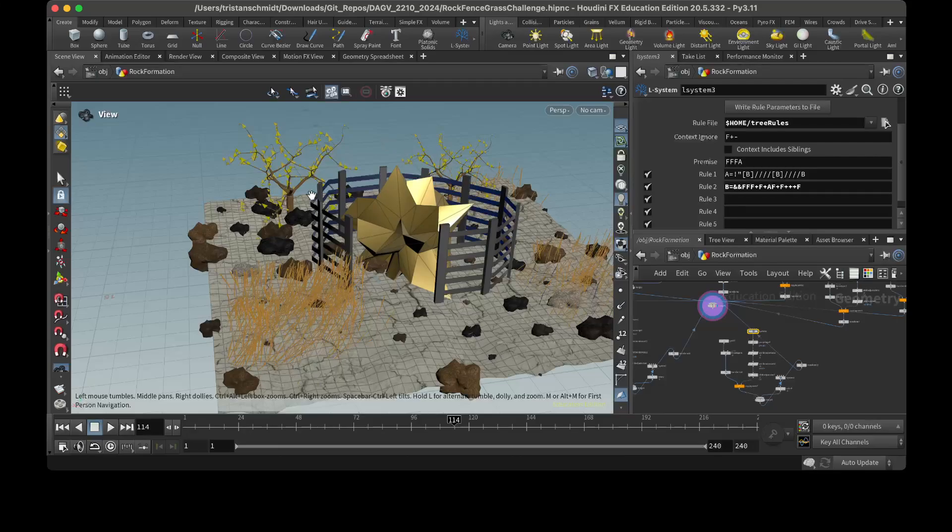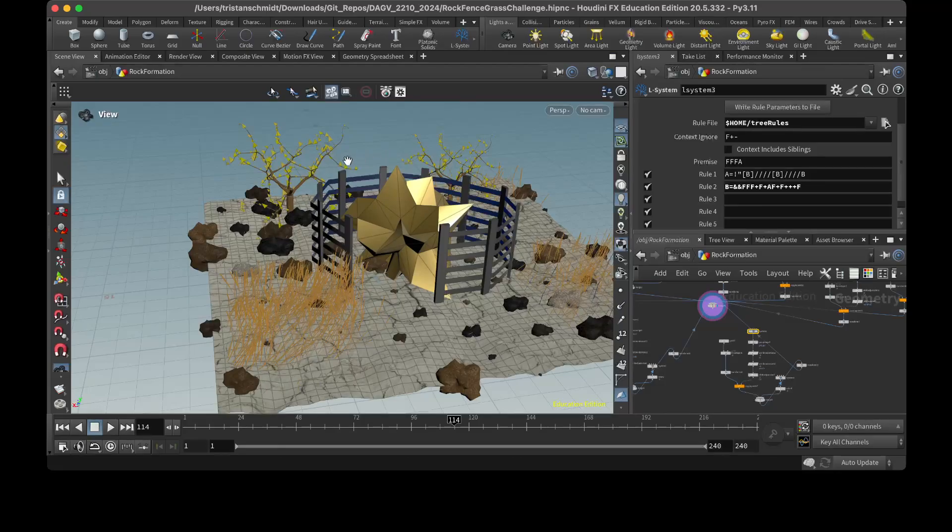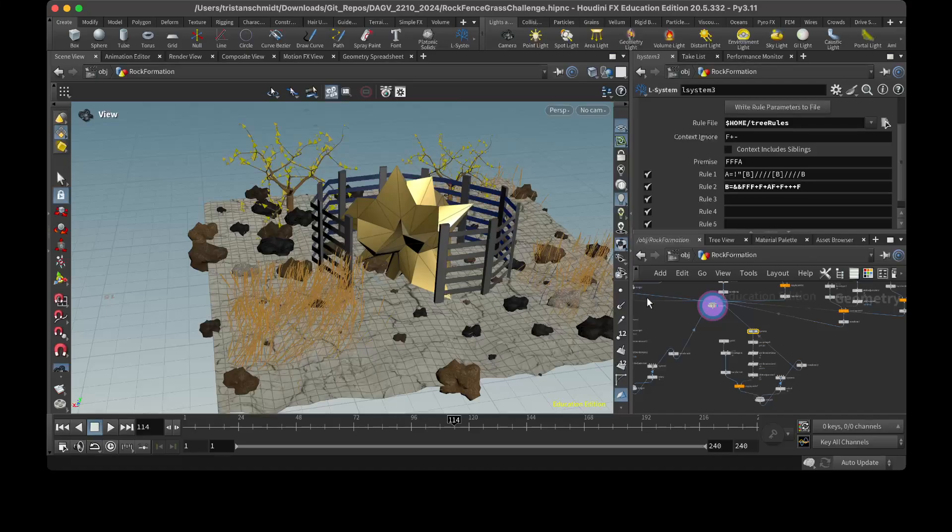So I went around with that to kind of make these kind of long, bendy branches like that. And then the leaves are just kind of triangles. I was trying to mess with the taper on that.